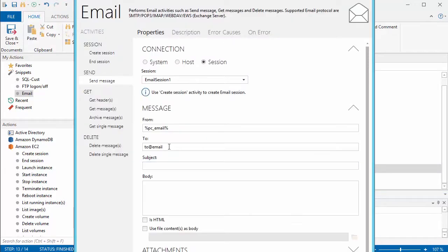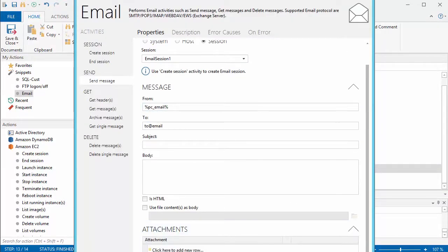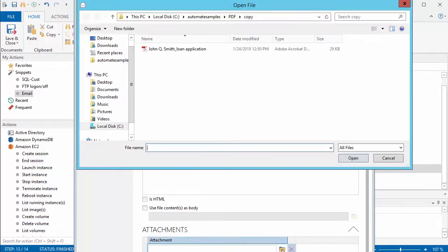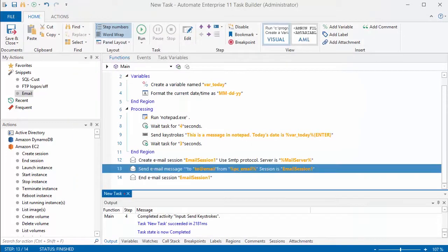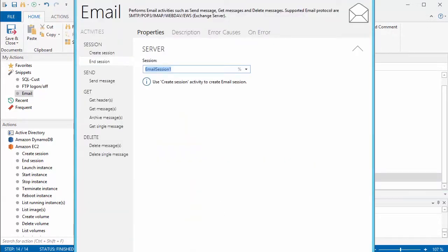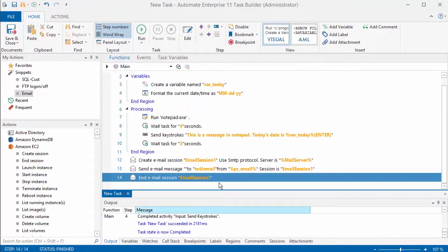Then I'm going to send a message so I've got the to and the from. I could change the subject line here and I could change maybe an attachment that I want to send along, but I've got all of that logging in information stored and then I'm going to close up the email.